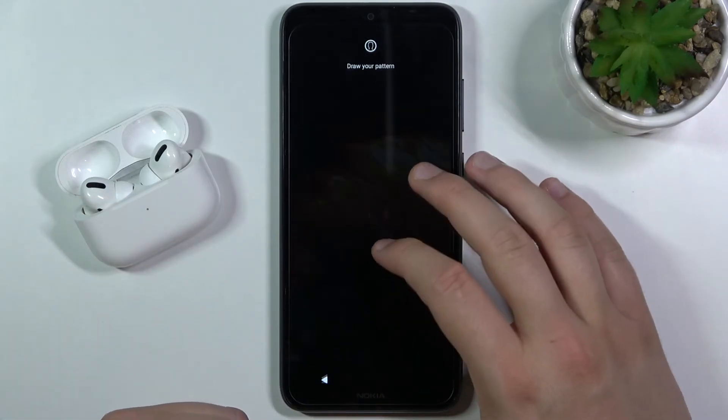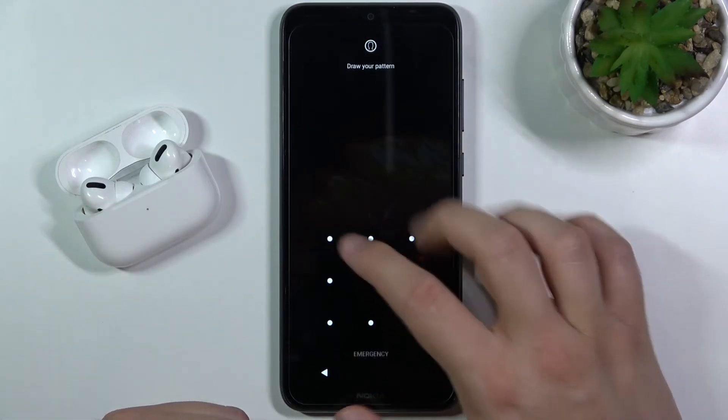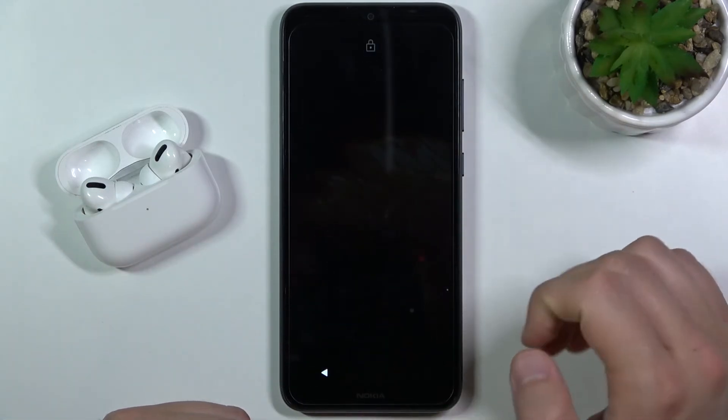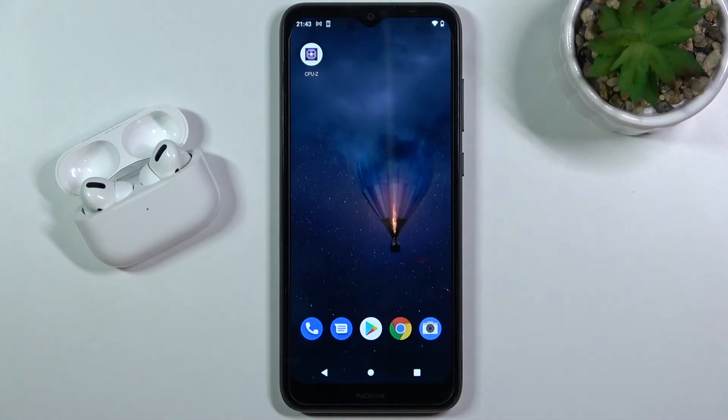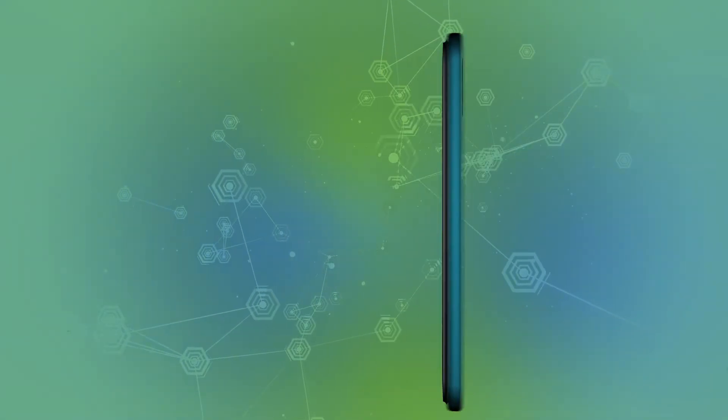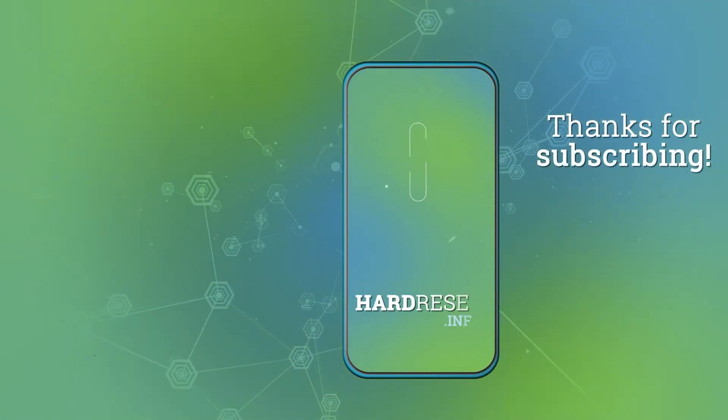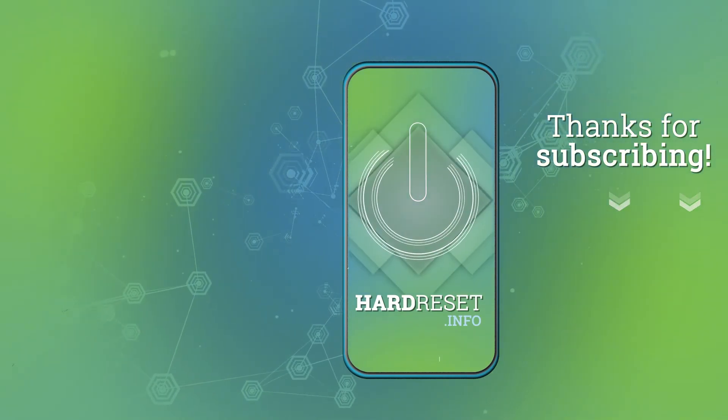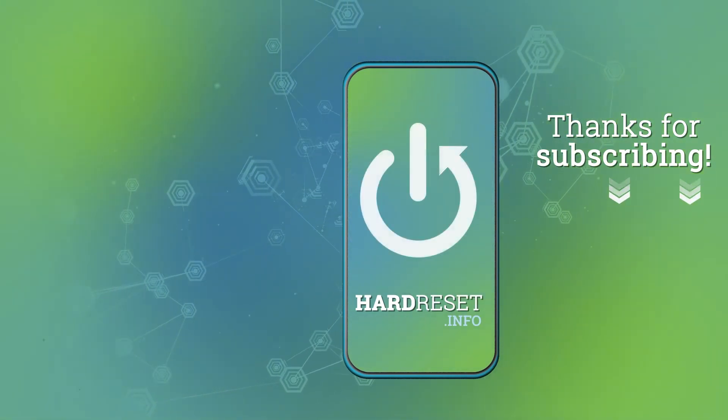So if you find this video helpful remember to leave a like, comment and subscribe to our channel. I'll see you next time.